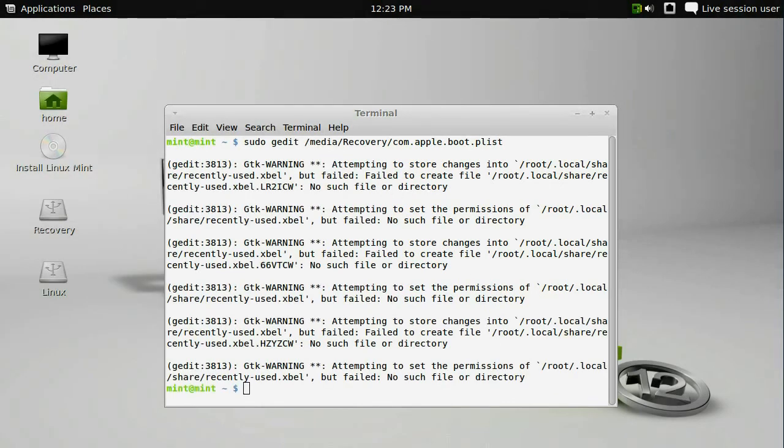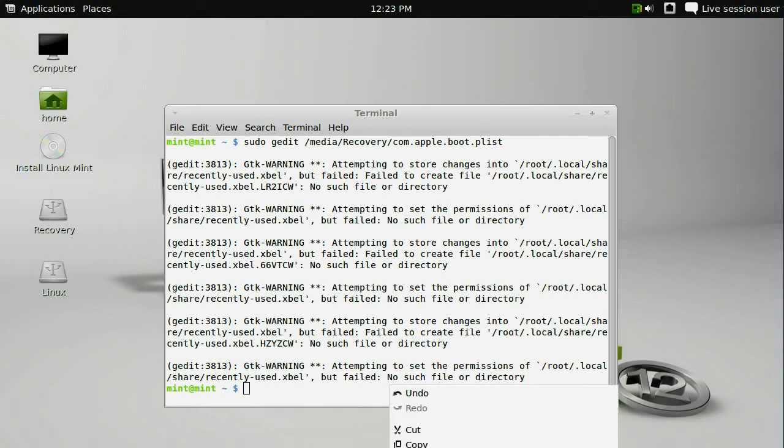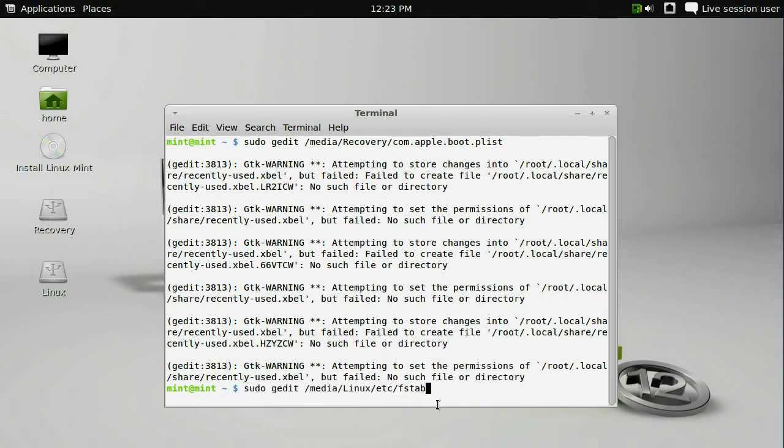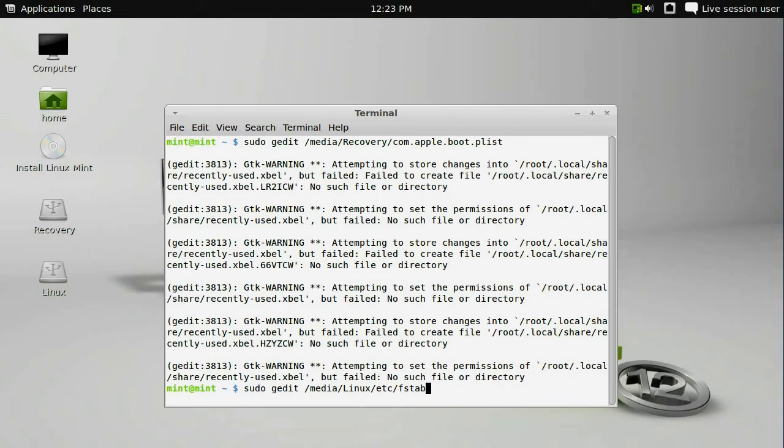And then we need to do a very similar set of changes within the fstab file on the Linux partition. The recovery partition is more like the BIOS to the Apple TV. The Linux partition is the actual file system that Ubuntu uses when you're running Ubuntu on the Apple TV.